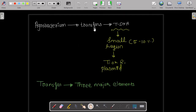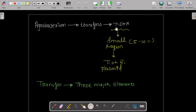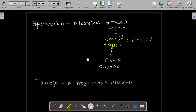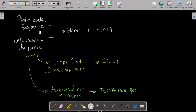Agrobacterium transfers the T-DNA, which is a small region making up about 5 to 10 percent of the Ti or Ri plasmid. The whole Ti or Ri plasmid is not transferred — only this particular T-DNA region. The transfer of T-DNA requires three major elements.